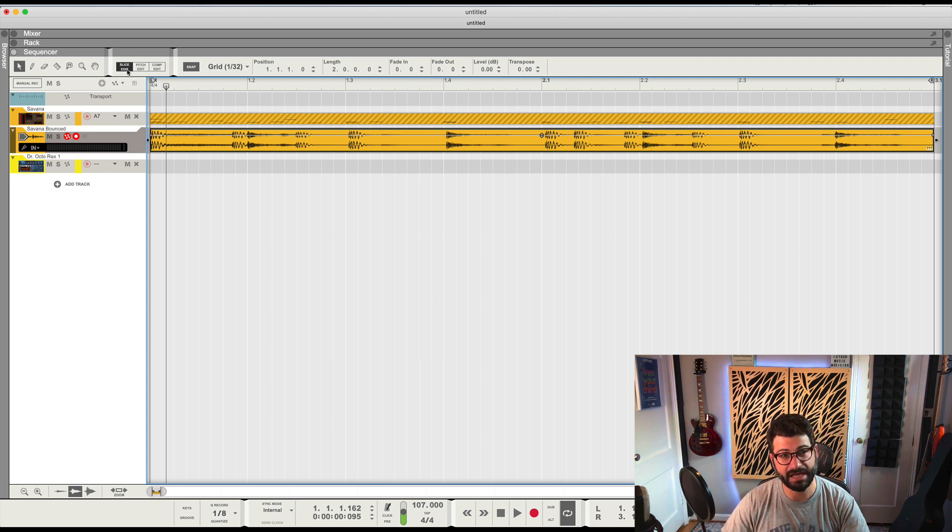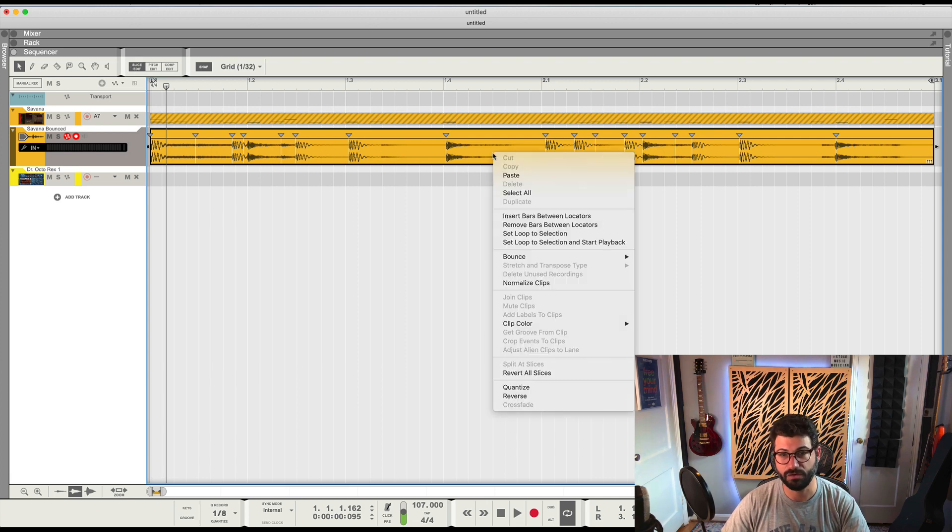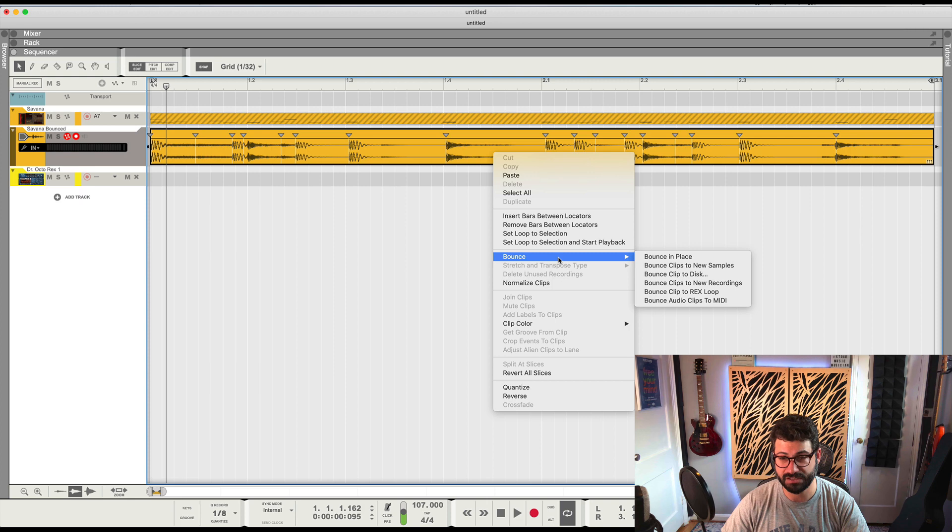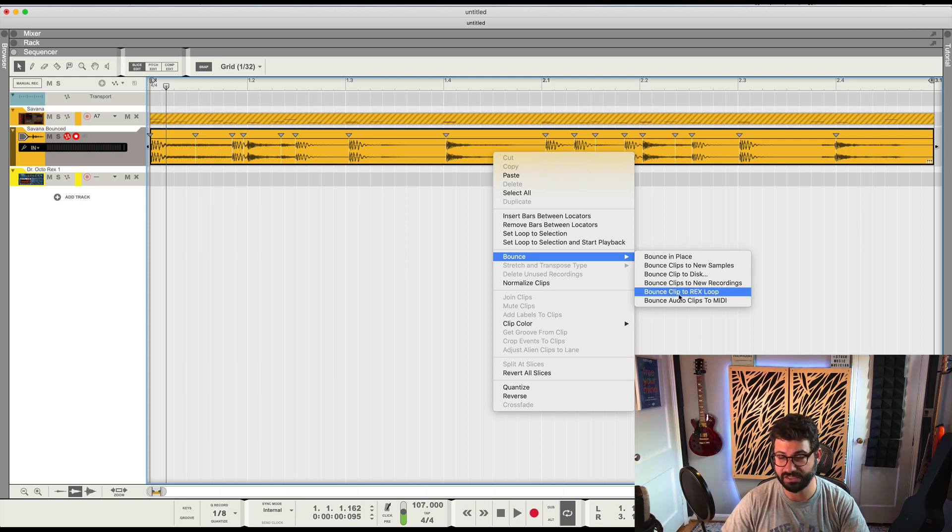So be sure that slice edit is still clicked down, the flags are still up. You right click and you go to Bounce - you'll see now there's a submenu - and you say Bounce to REX Loop.